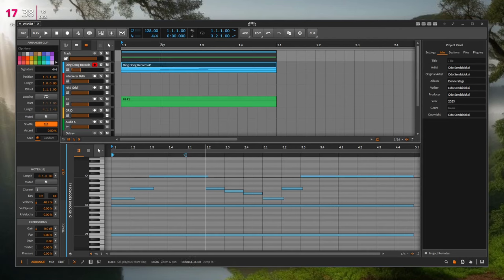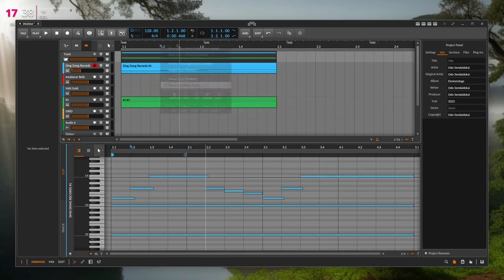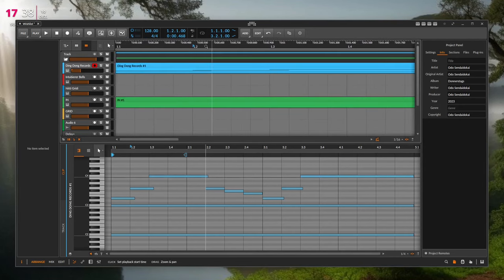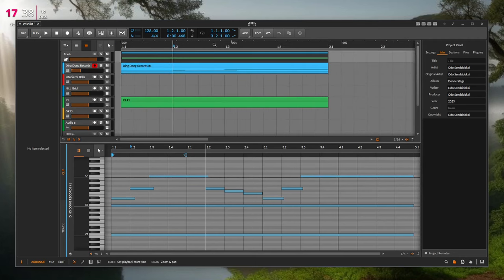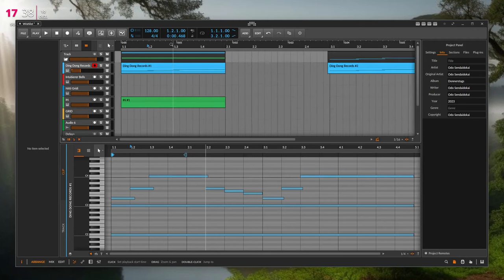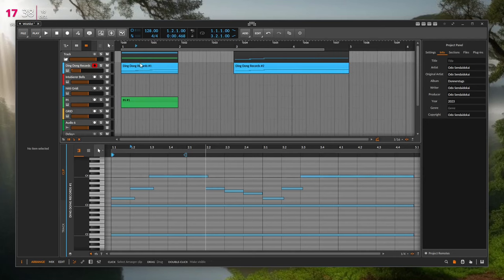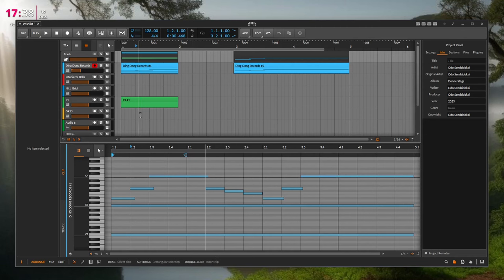Additionally, it would be nice to be able to switch the ruler between the normal bar/beat grid and a real-time ruler showing seconds, so you can view everything in time rather than bars.